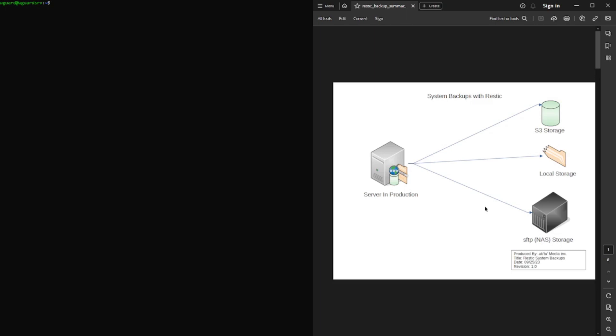So without further ado, I'm just going to show you the PDF document at a high level, and then I'll go ahead and start with the proof of concept on this machine here. That's my test machine. So as you can see, your servers in production, you choose to back up to S3, an S3 bucket. You also did a local storage and you wanted to do an offset as well for SFTP. So this already is a fairly strong backup solution if you did all three of them at the same time.